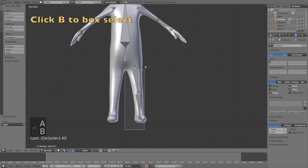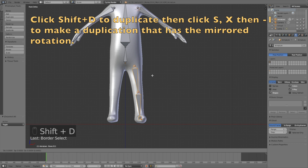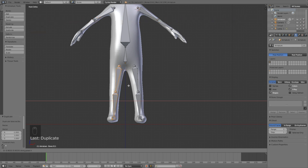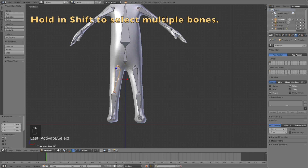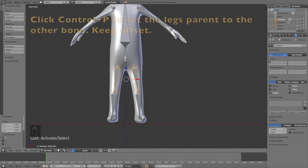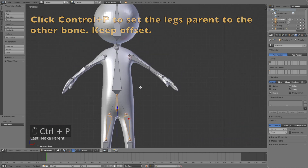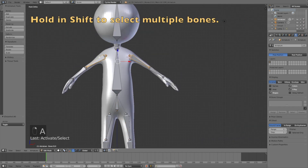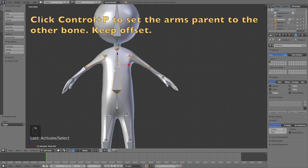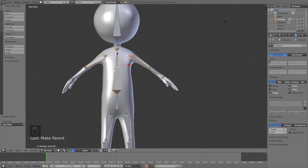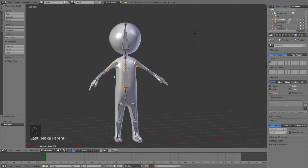Now add the second leg — click B to box select, then Shift+D, S, X, minus one to make a mirrored duplication, and left-click to confirm the position on the X-axis. Next, select the three leg bones and click Ctrl+P to parent them to the rest of the body — click Keep Offset. Do the same for the arms: hold Shift, select the chest bone, click Ctrl+P, and select Keep Offset so you don't mess up the bone order.